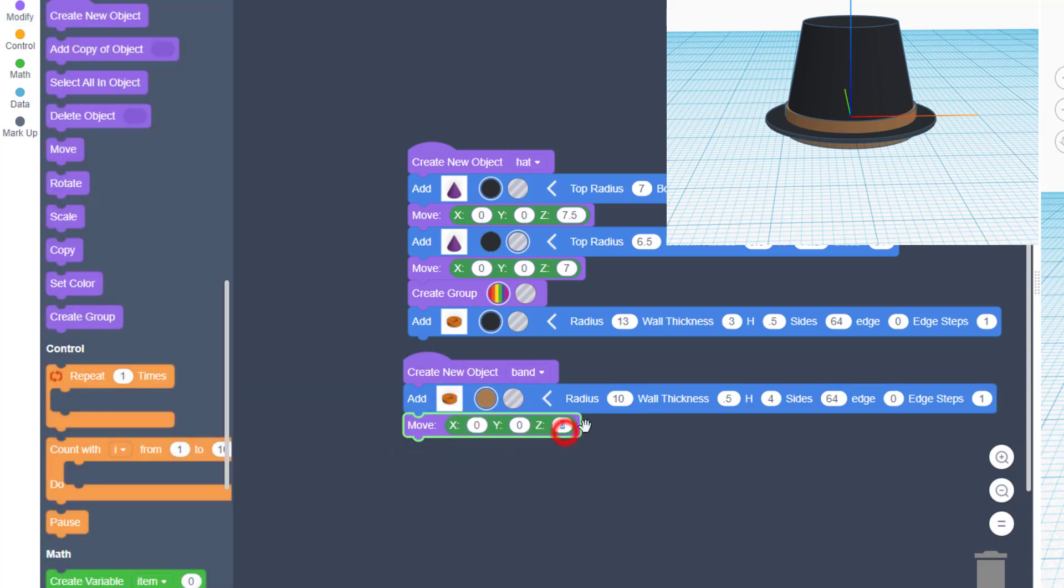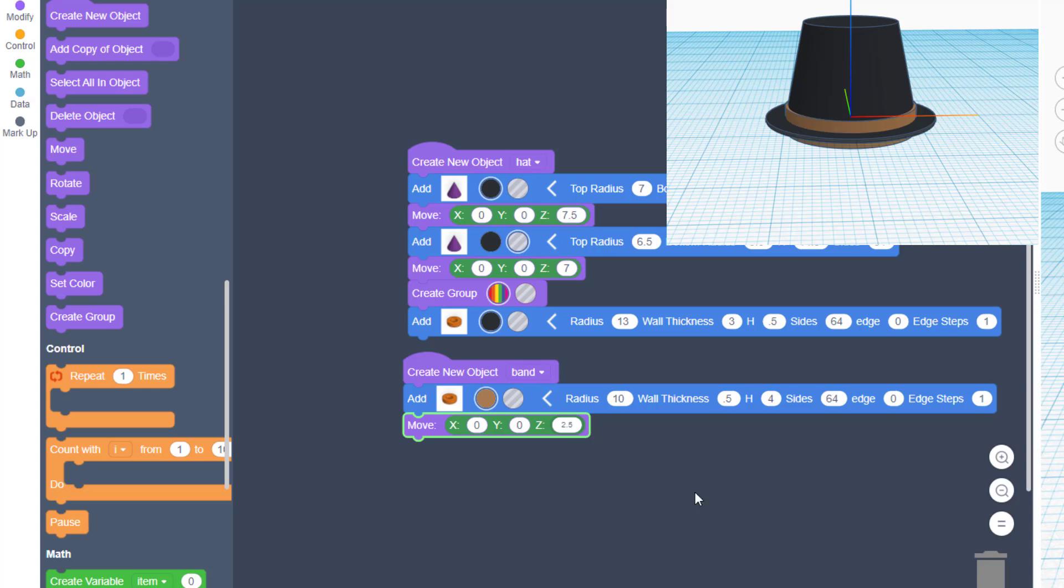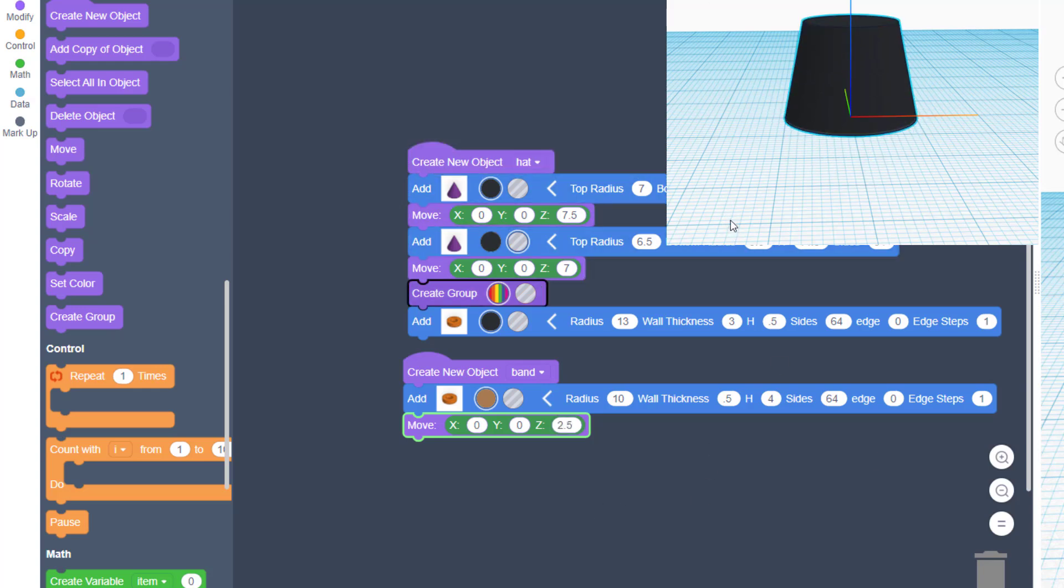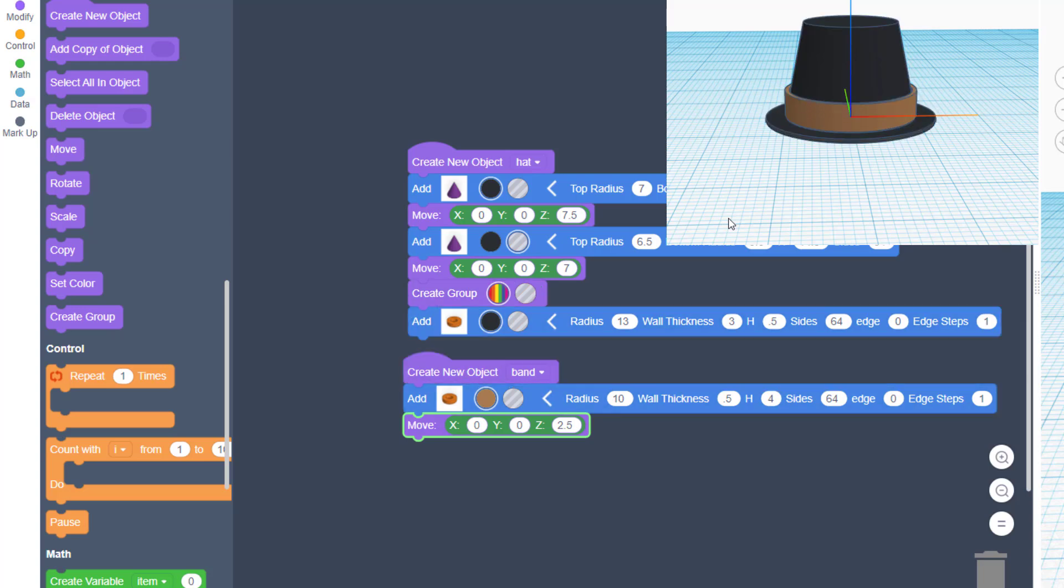But then we can simply use our Move to move it up to where we want it. Since the thickness is 4, if I move it up to 0.5, it'll be on top of the band.